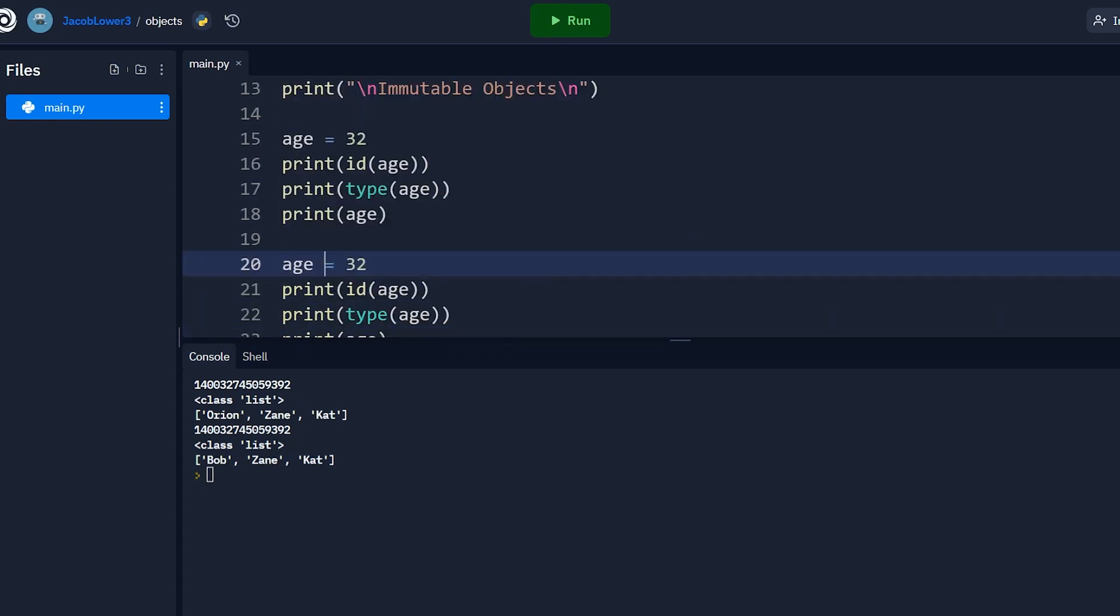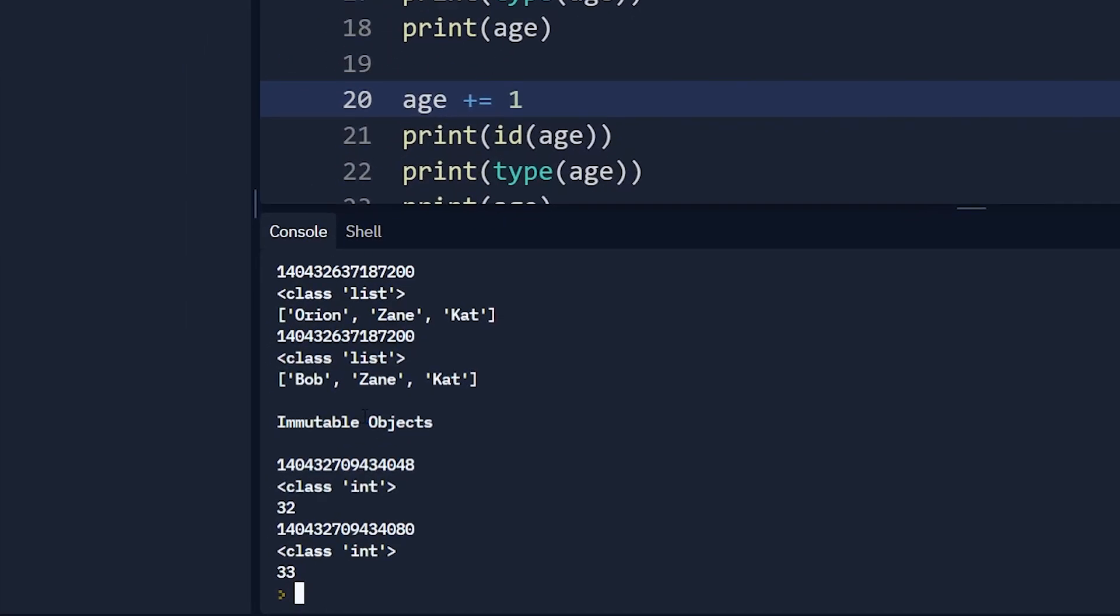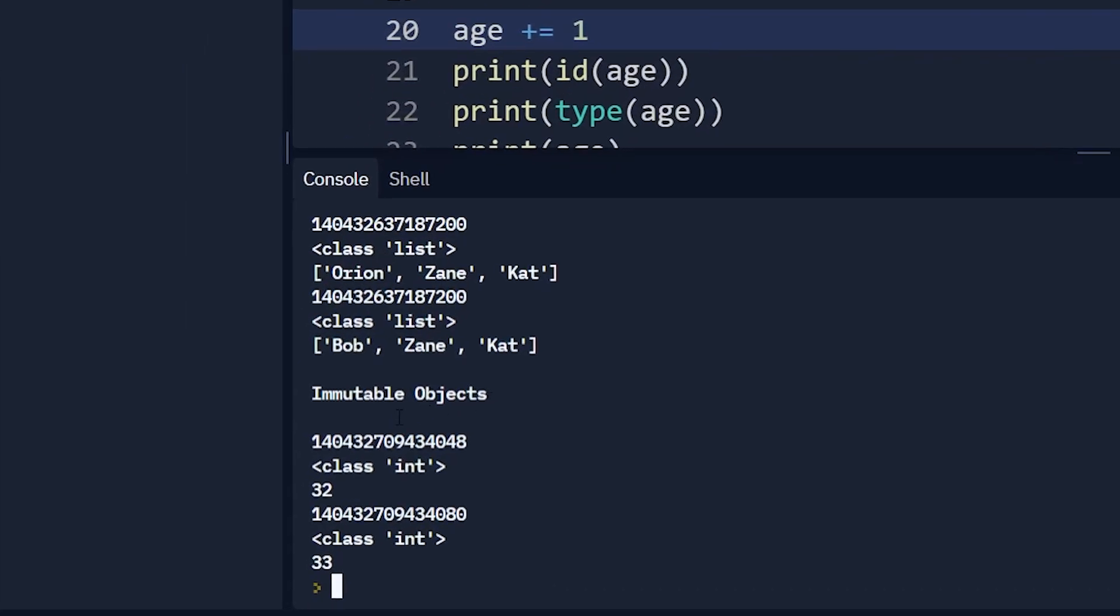Then let's make a change to age. So in this case, let's say plus equals one. So maybe in the program or something, you're incrementing the age by one. So let's run this and we'll ignore the top part. It should stay the same.